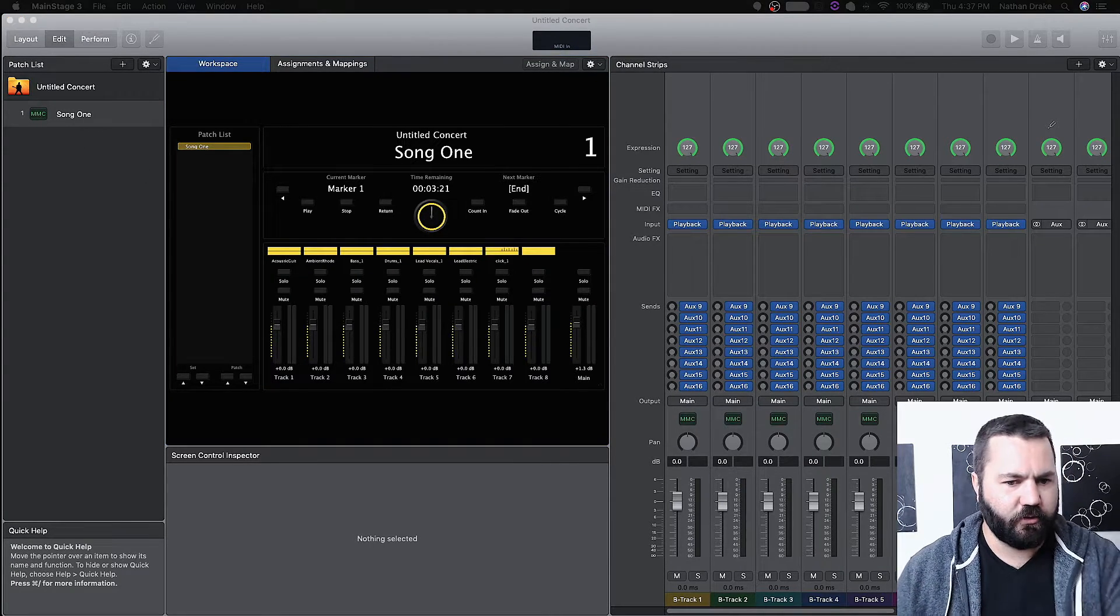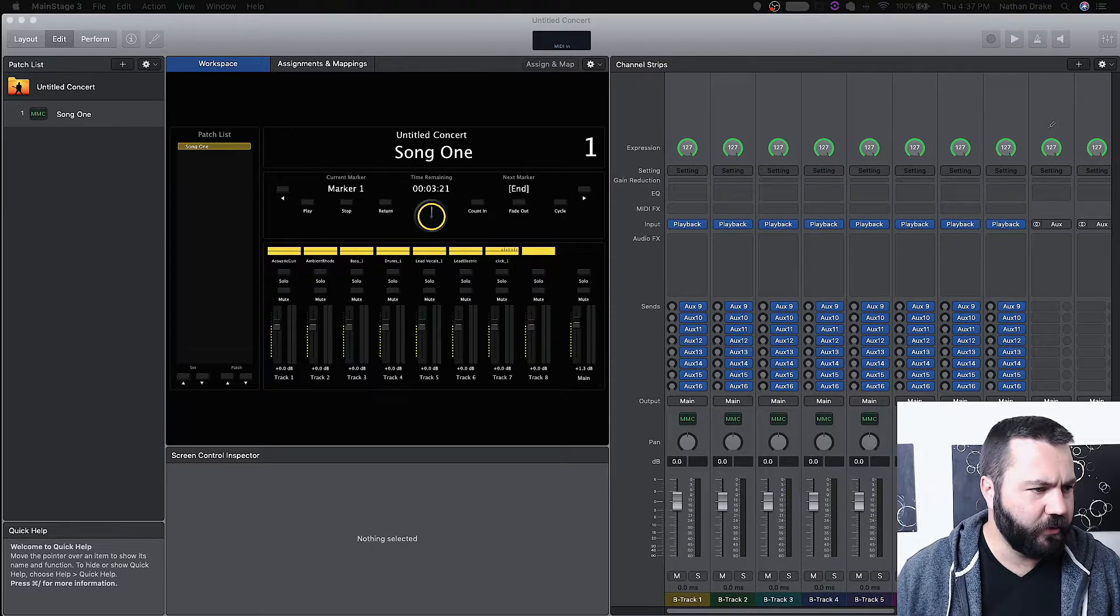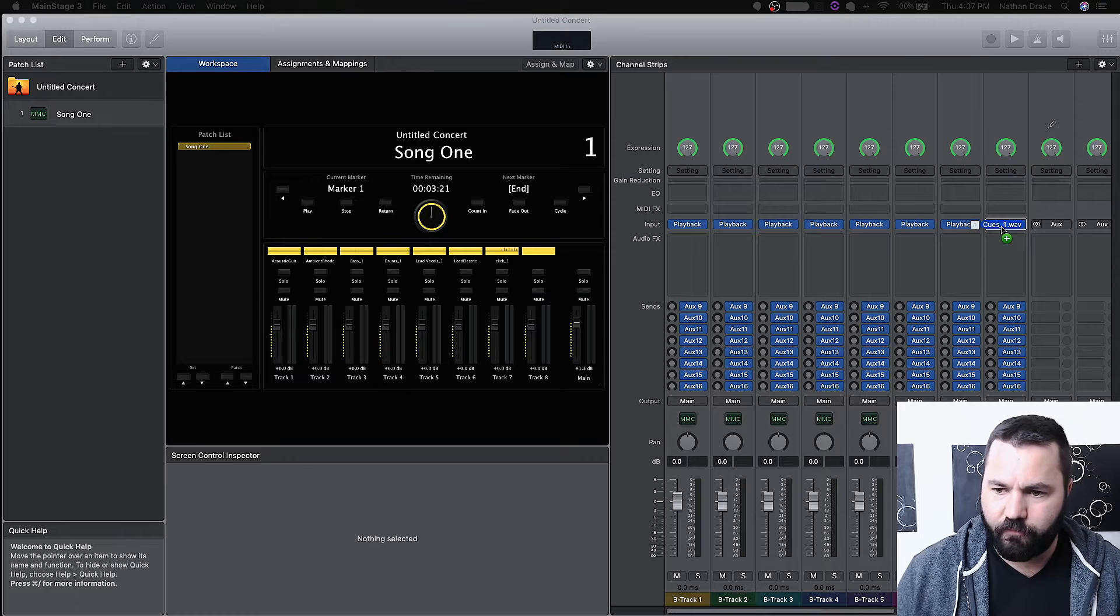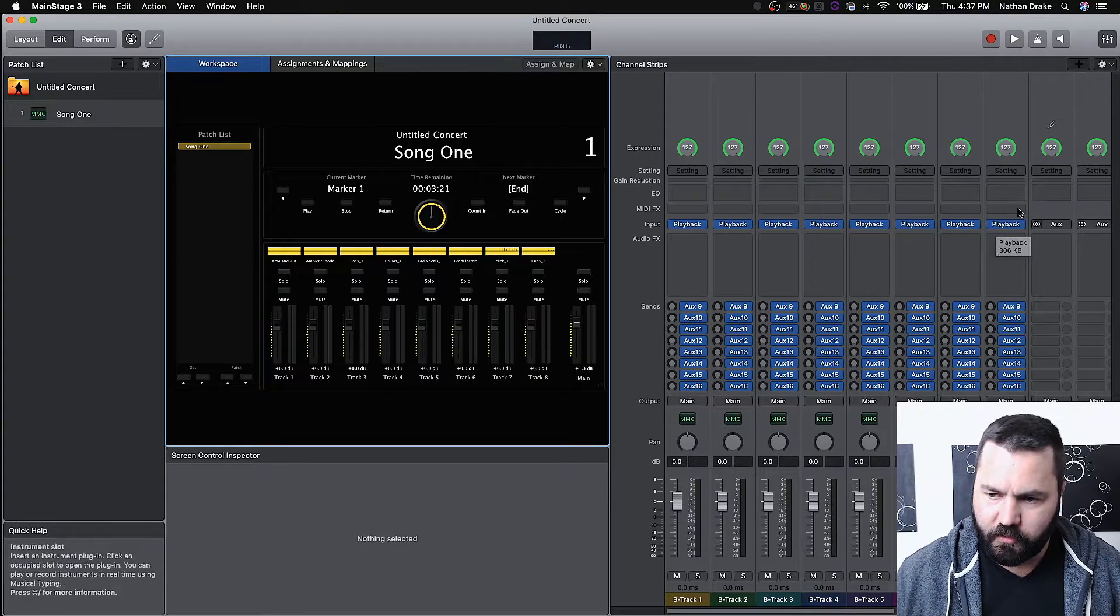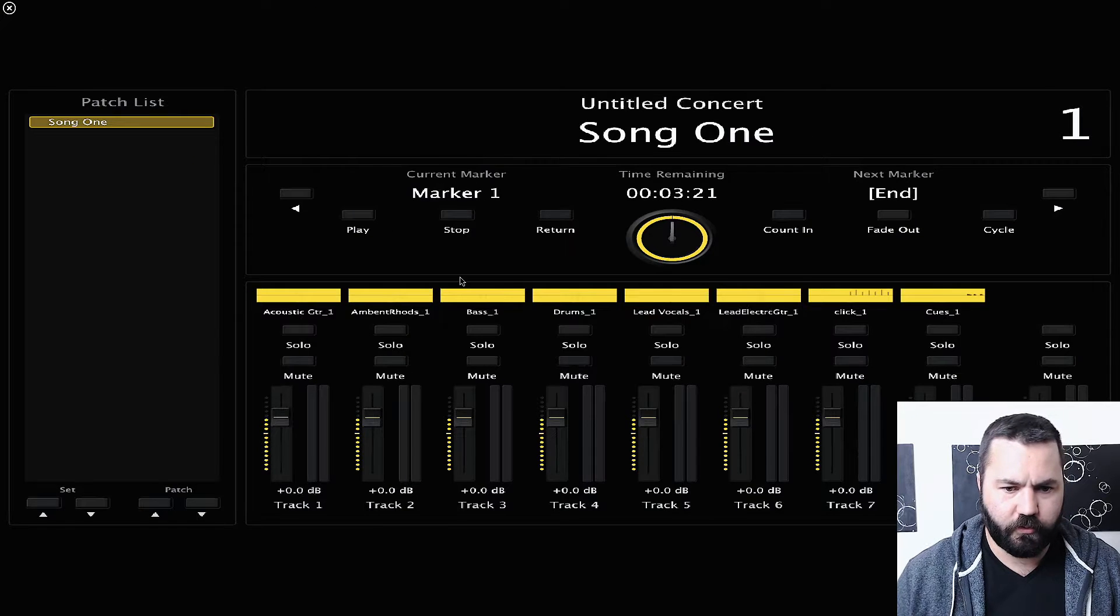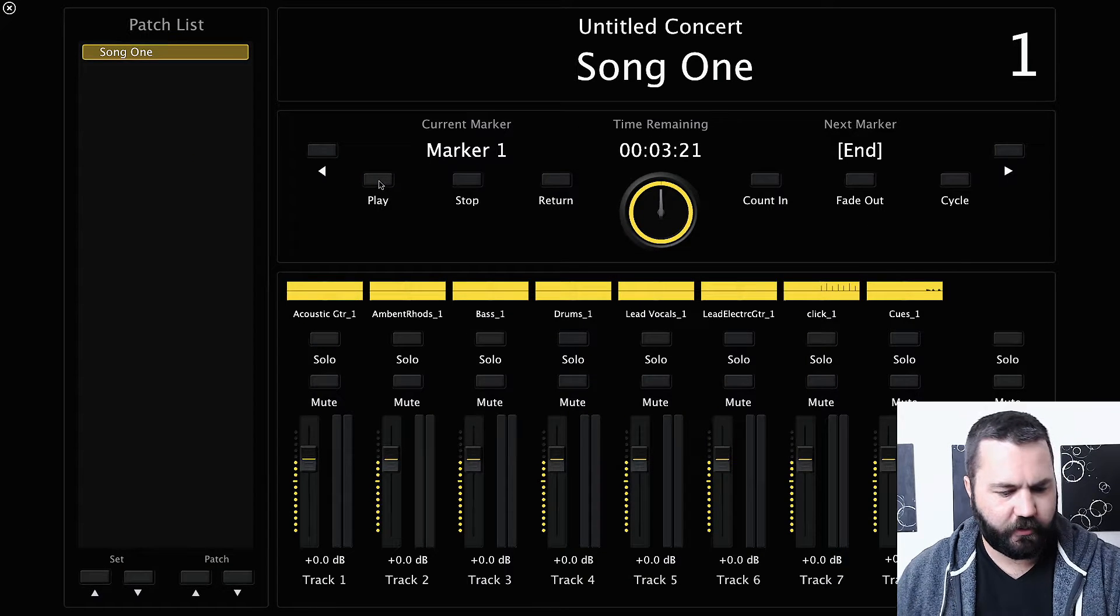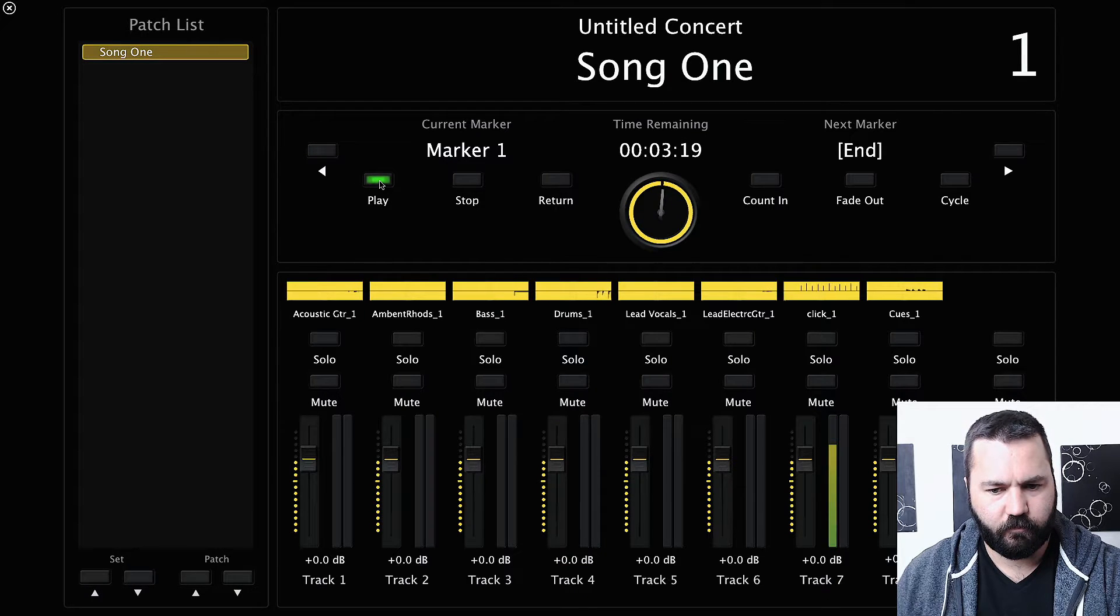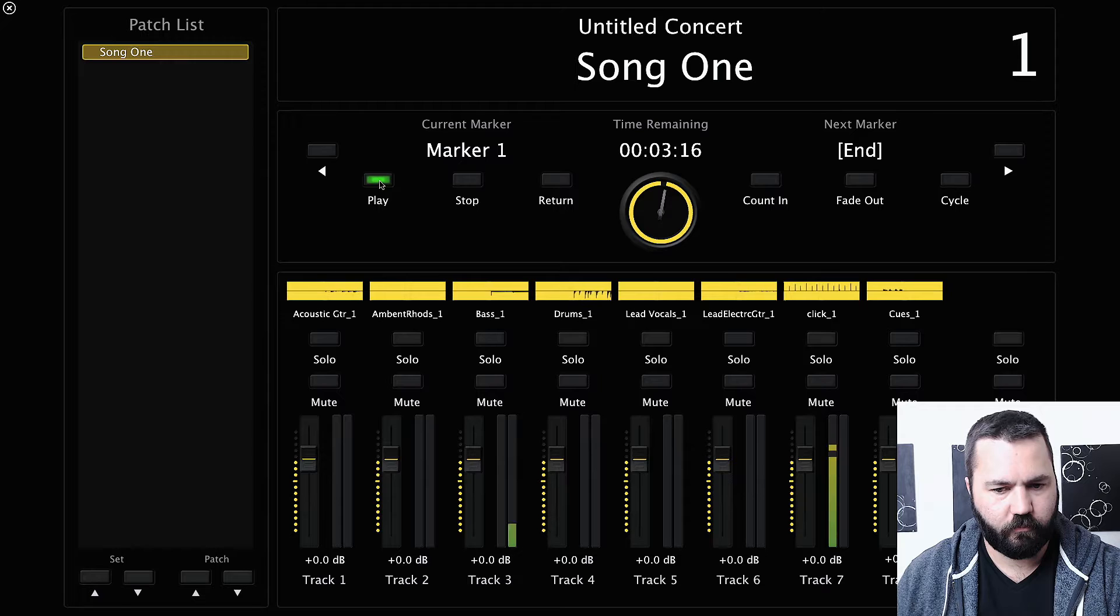It's fairly easy to use. They have a template on here you can use or you can download or make your own template. And basically, you just drag your file into the channel strip and it loads here. So let me do perform mode and I will play it and you'll hear it.